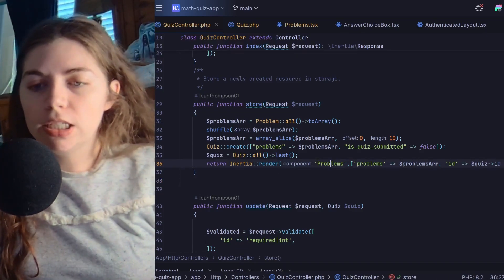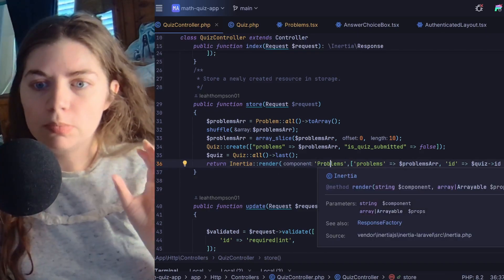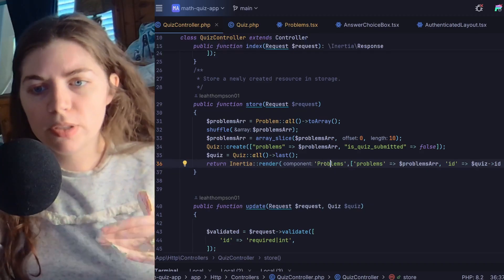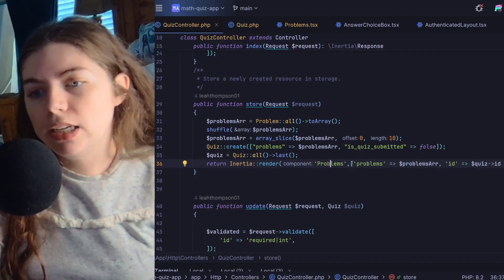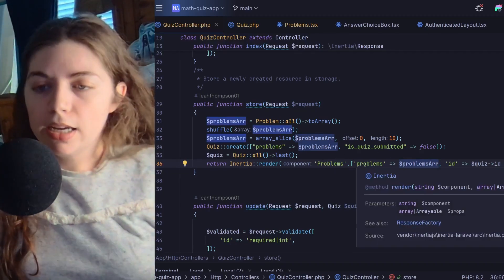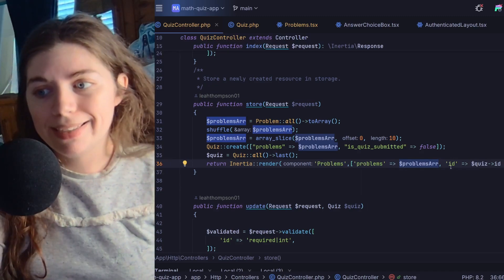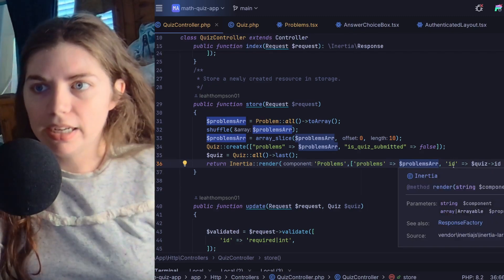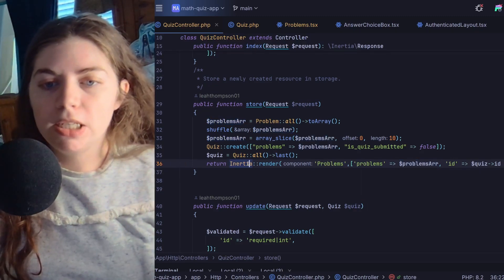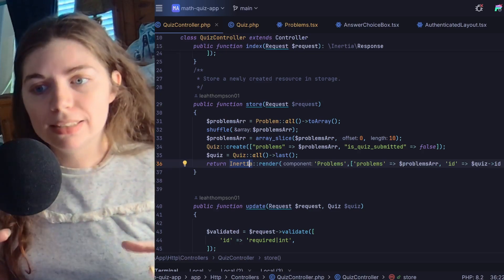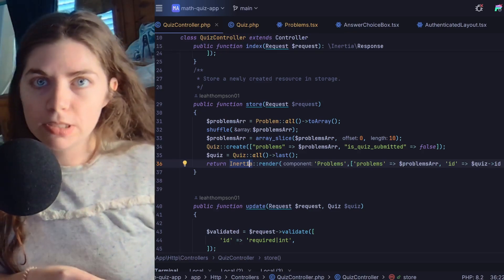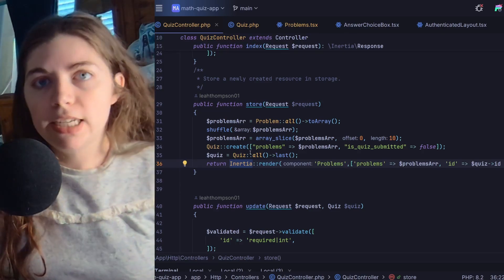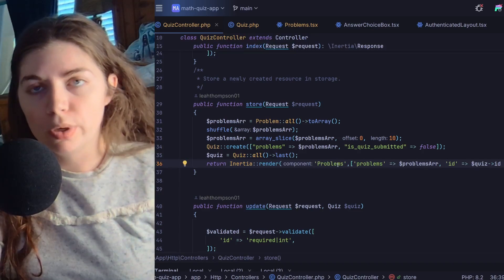And what Inertia lets you do is it allows you to send your Laravel variables to your frontend through Inertia render. I'm telling it I want to send this data to my problems component, so I want to render the problems component and it's sending over my problems array as problems and my quiz ID as the ID, and this allows me to then access this data as page props in my TSX file for the problems component.